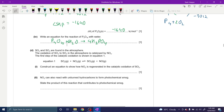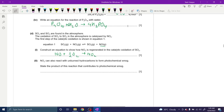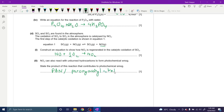Construct an equation to show how NO₂ is regenerated in the catalytic oxidation of SO₂. We know NO₂ is the catalyst — NO can react with oxygen again to form NO₂. This is a new addition to the syllabus. NO₂ can also react with unburned hydrocarbons to form photochemical smog. The product of this reaction that contributes to photochemical smog is PAN — peroxyacetyl nitrate. This is a new addition to the 2022 syllabus.